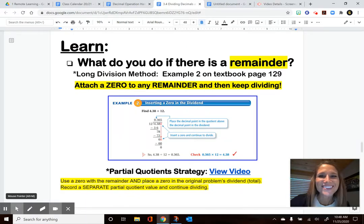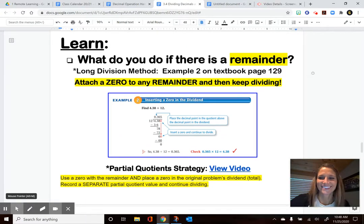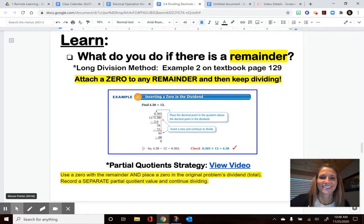How'd you do on that one? Did you divide okay? Did you place your decimal okay?